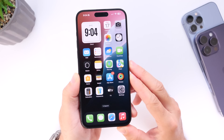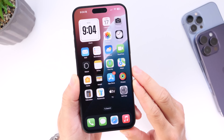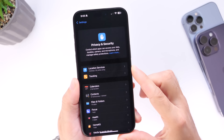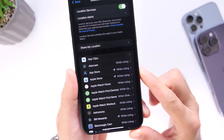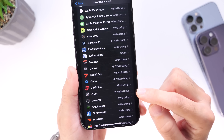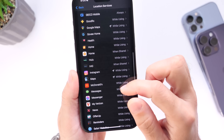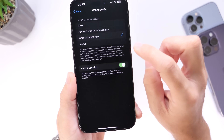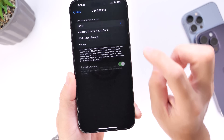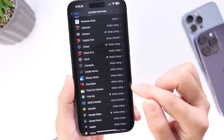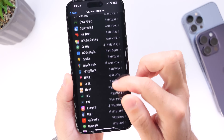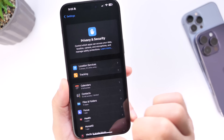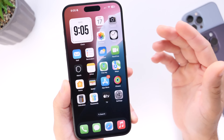This next tip is important — limiting apps from accessing your location. Go into Settings, then Privacy & Security, then Location Services. You'll see all the applications using your location. For example, Geico was set to "Always" — I can change that to "When Using the App" or "Never." Go through the entire list and turn off location for apps that shouldn't have it, like Instagram. There's no reason every app needs your location, and disabling them saves battery.